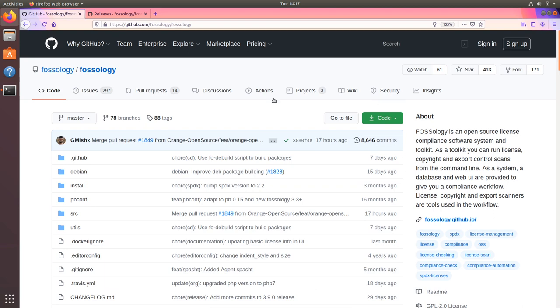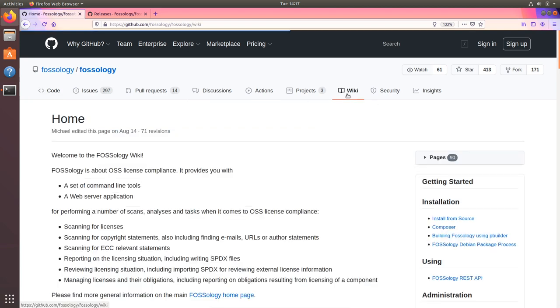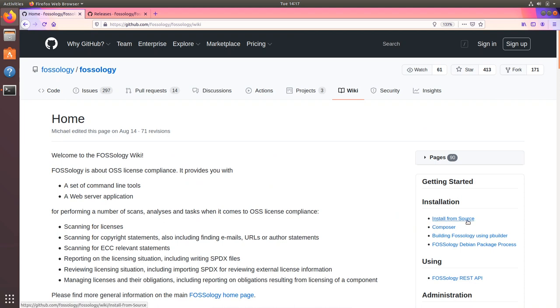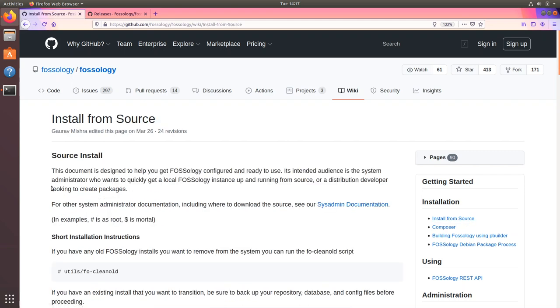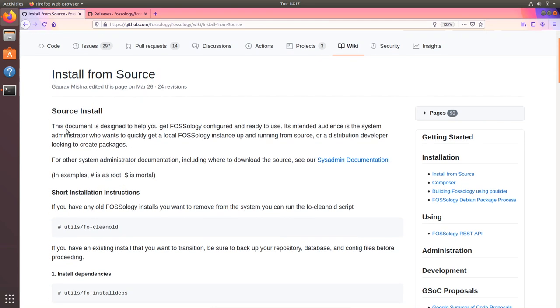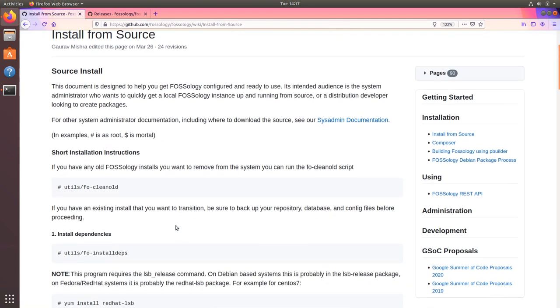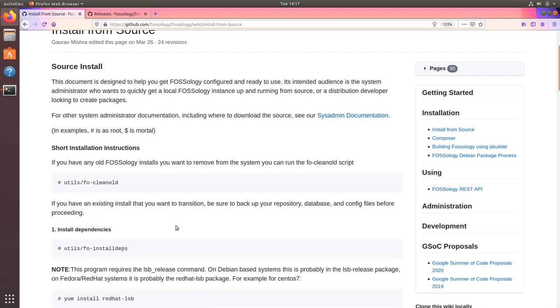For that I'll head over to the wiki for our documentation. Over here on the right you will see install from source. There is a guide which will take you through the steps for installing FOSSology from source.